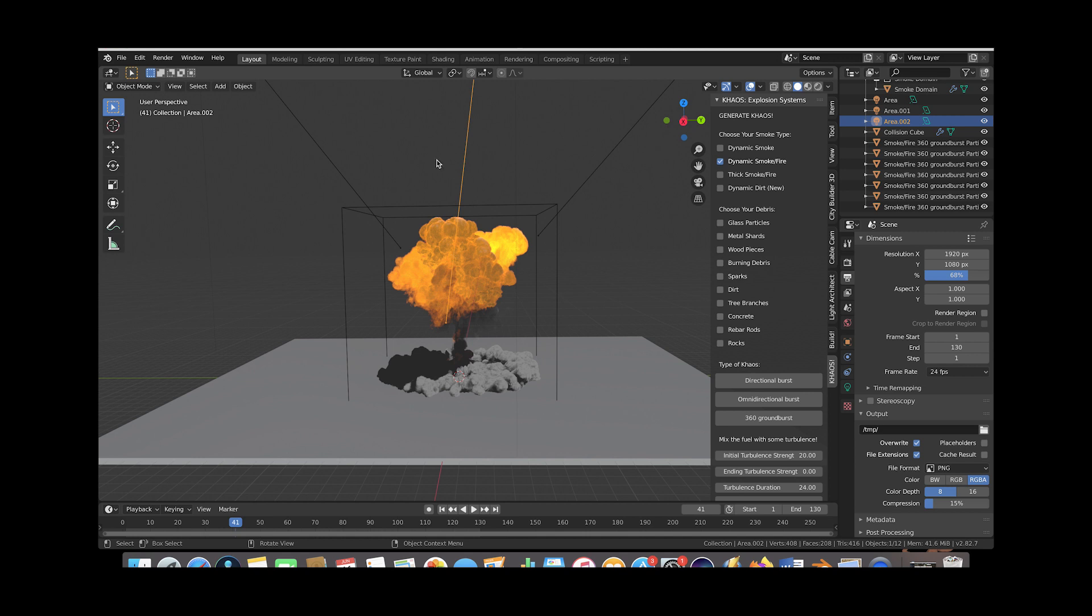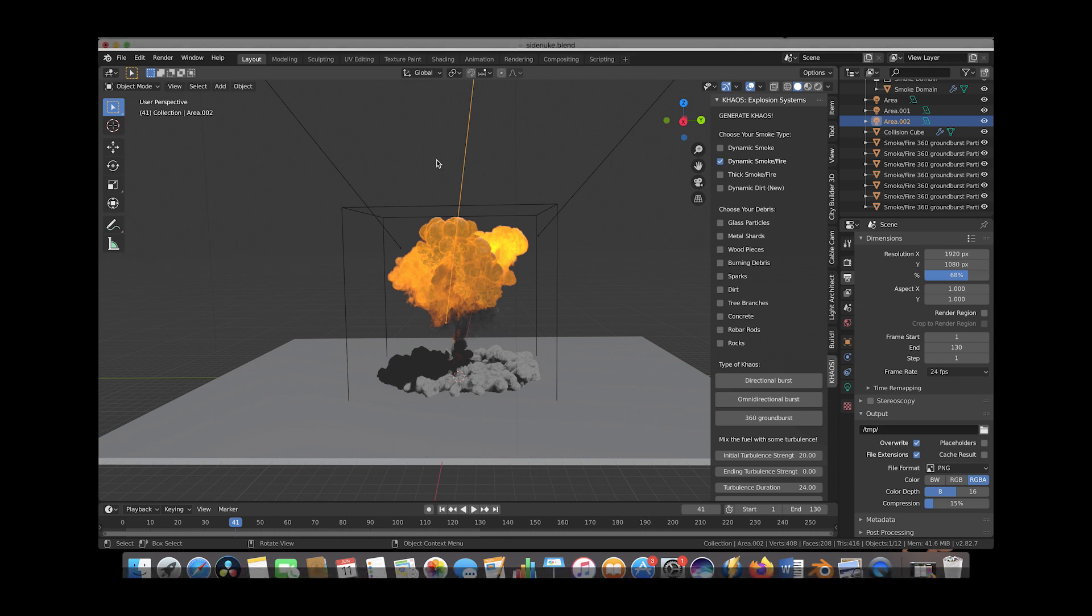When your smoke is super dense and contrasty, that's generally the look of a larger scale smoke simulation, which is often the look I'm going for when creating these explosions.